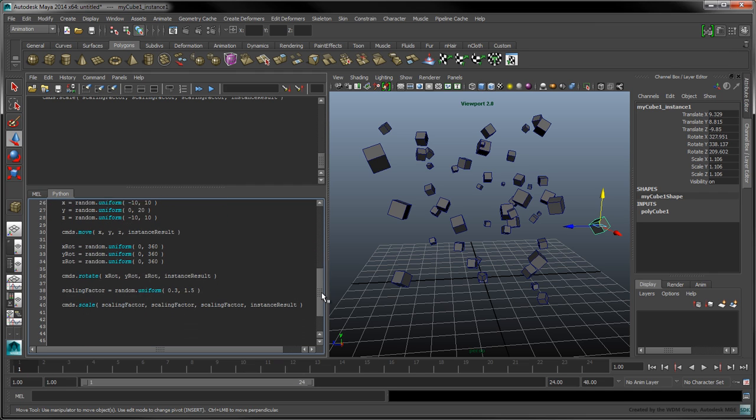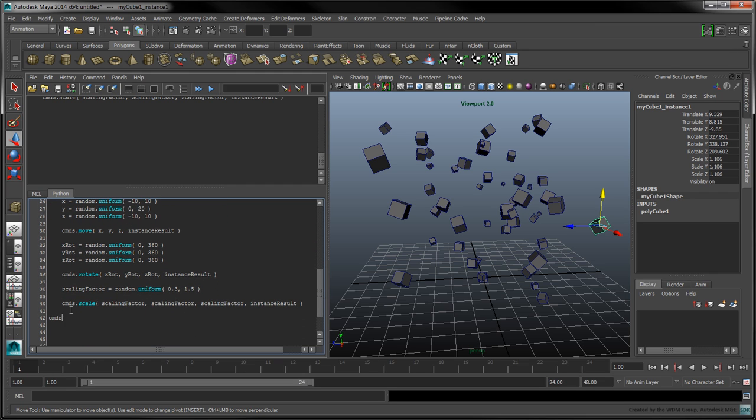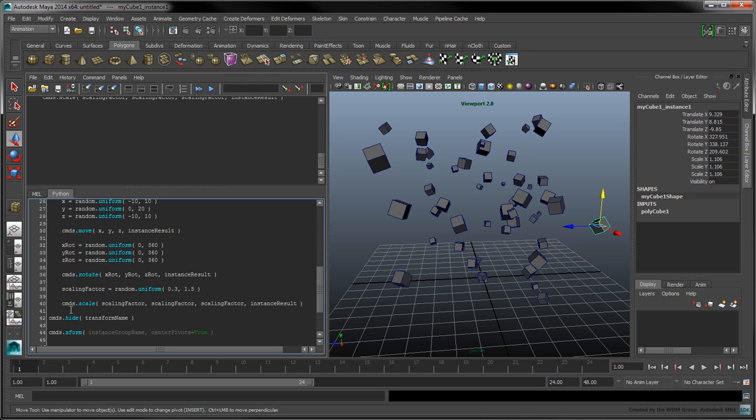Below the for loop, call the Hide command on the original cube to make it invisible in the scene. This visibility change will not affect the instances once they're created. As a final step, use the XForm command on the instance group with the CenterPivots flag set to true to center its pivot.